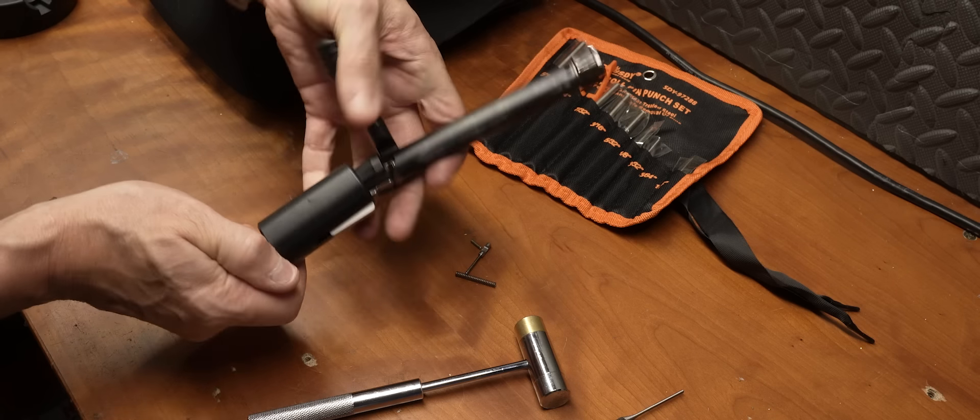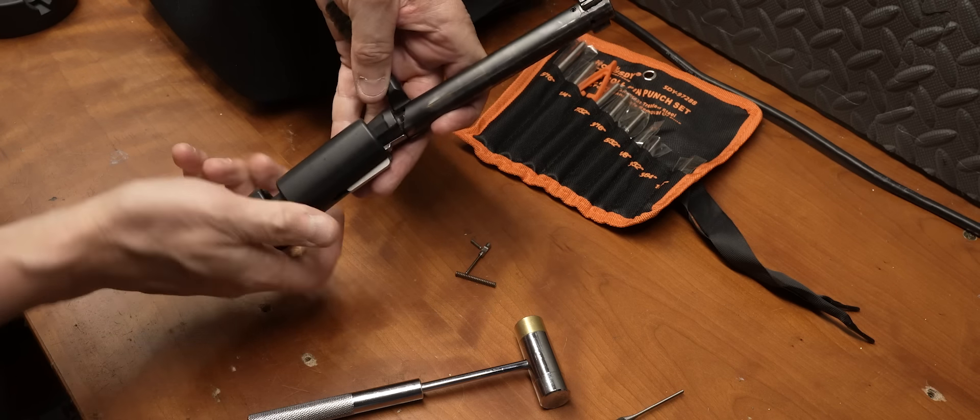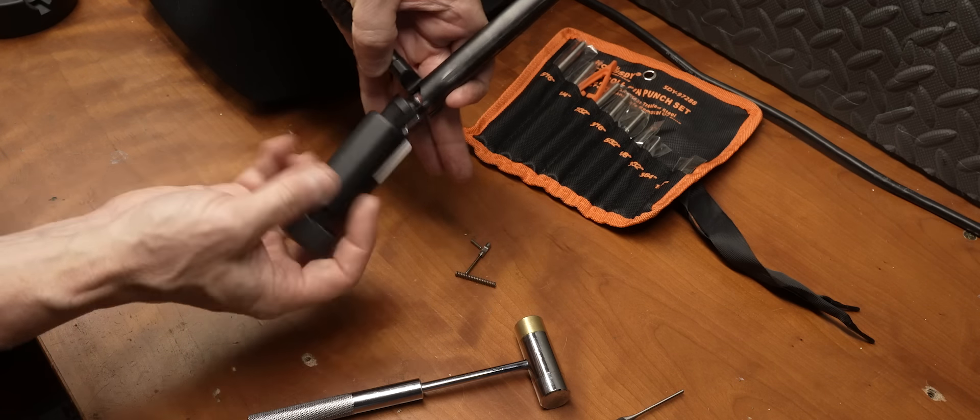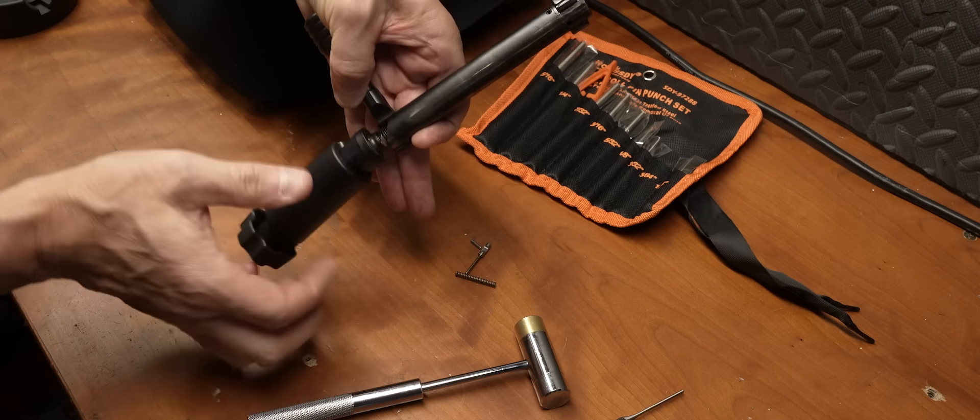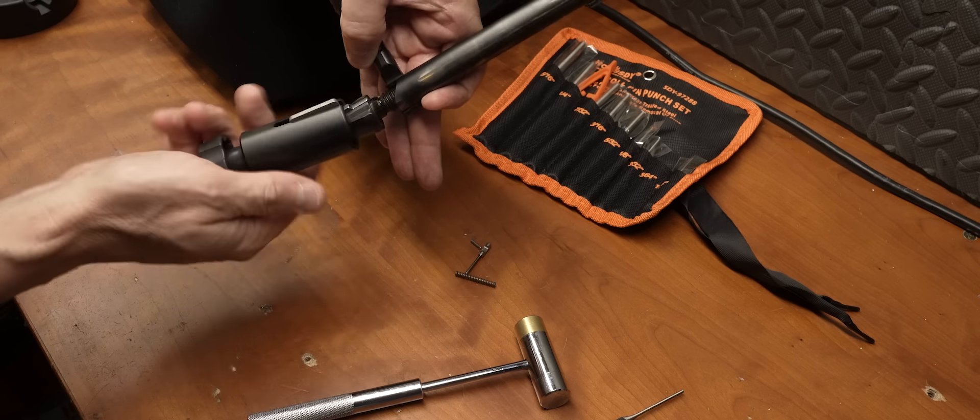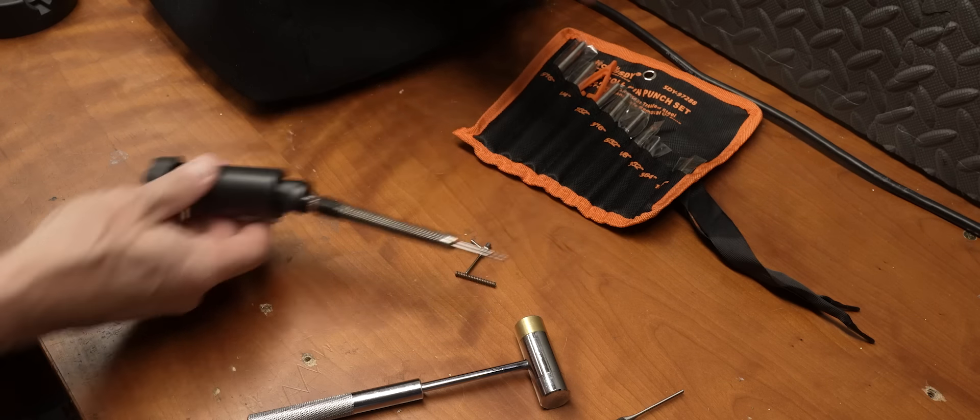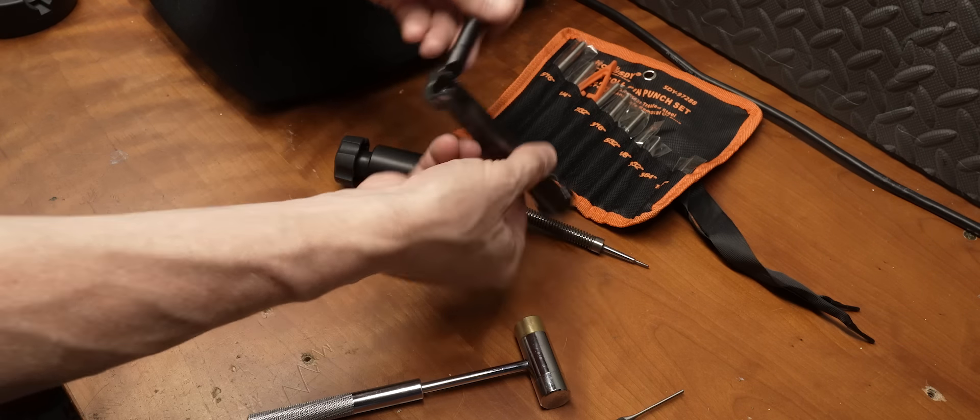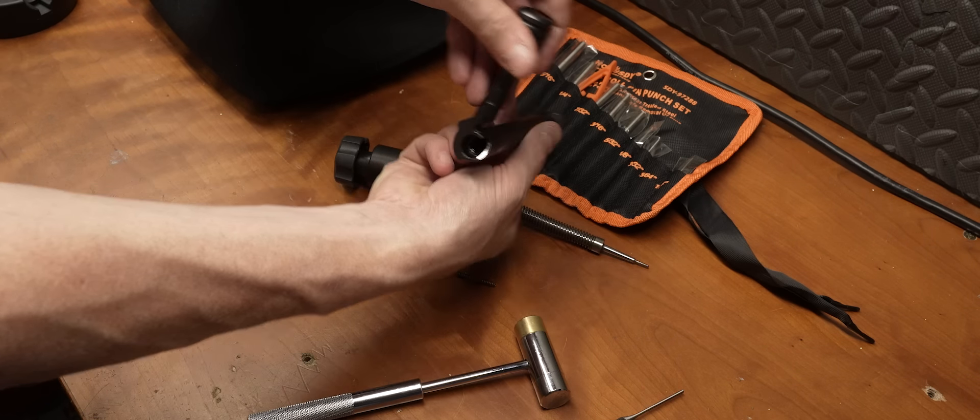From there, all we have to do is take the firing assembly out, you know, the striker. That takes this special tool, which you can buy many different variations of. This one's from Sinclair, and honestly, I don't like it very much, but it does work.